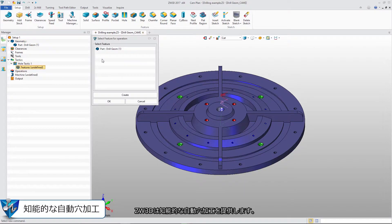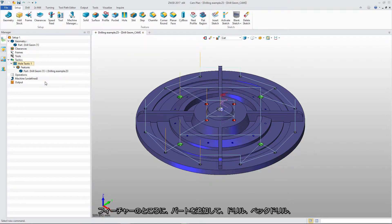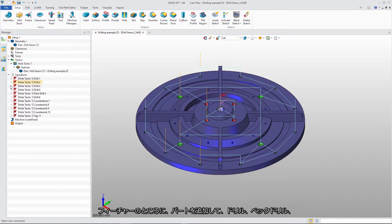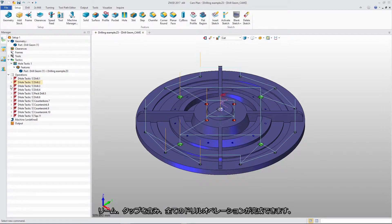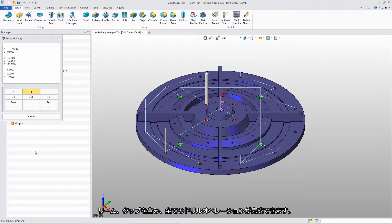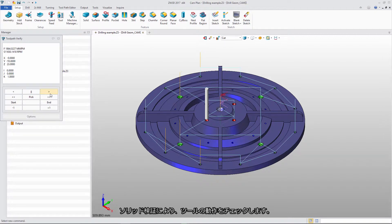ZW3D also supplies Intelligent Hole Tactic. Just add the part and feature, and we get all drill operations including Drill, Peck Drill, Ream, and Tap. Solid verification shows how the tool works.